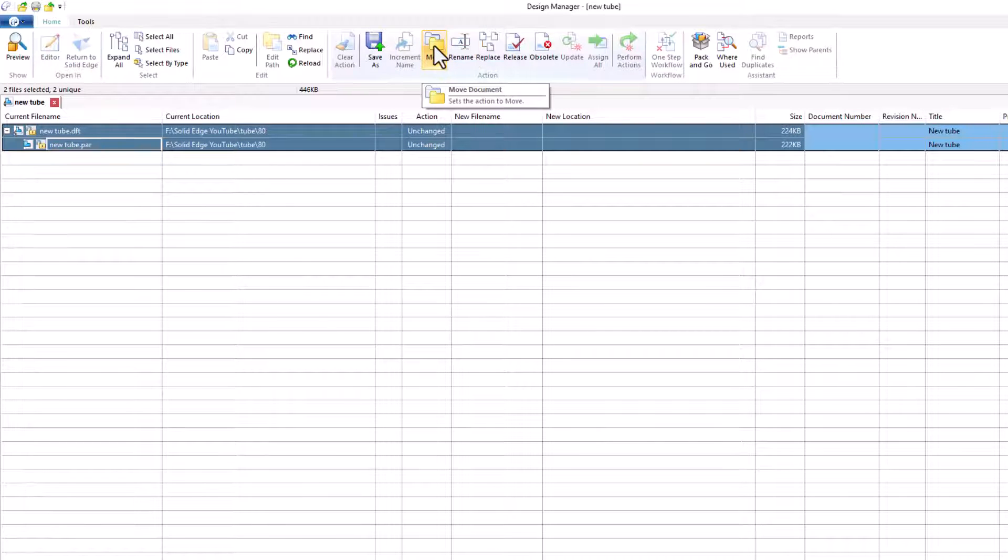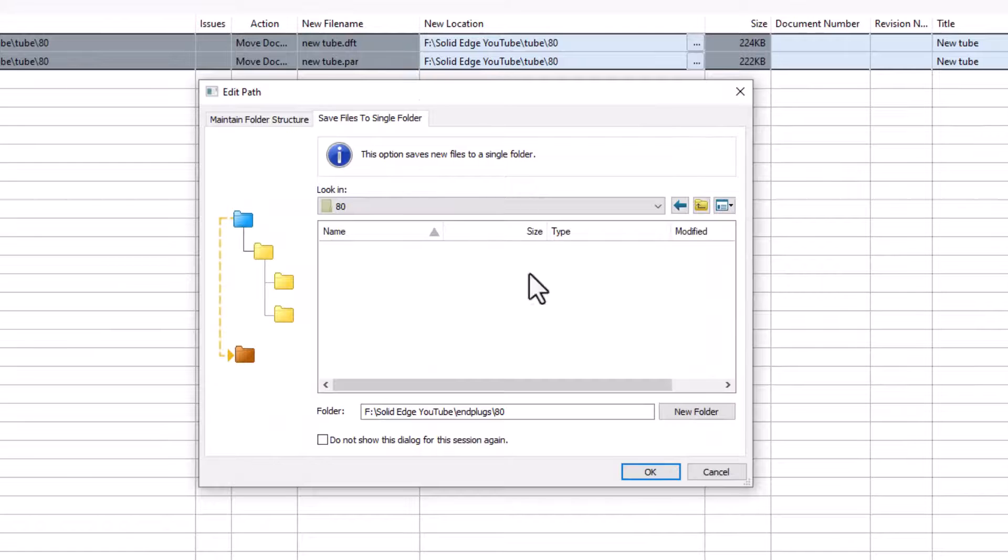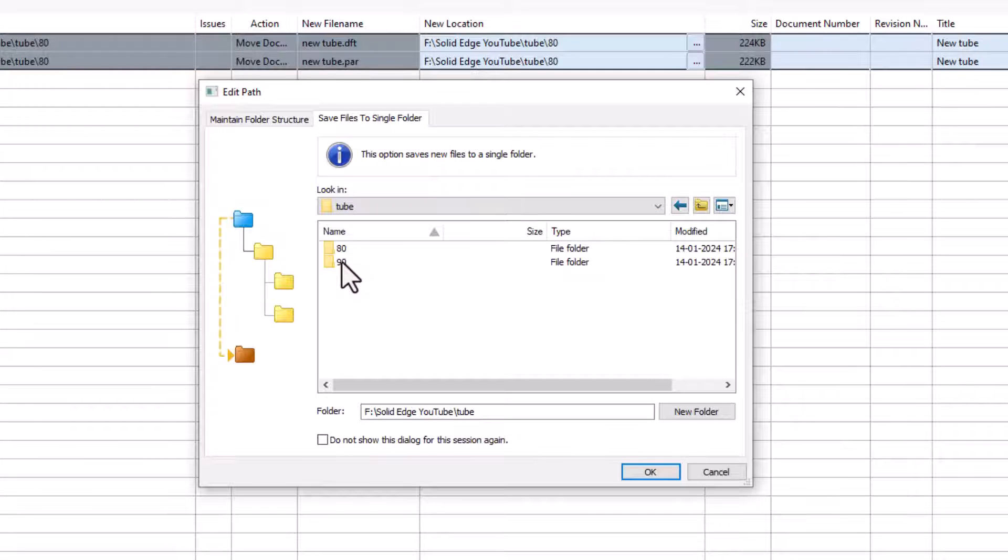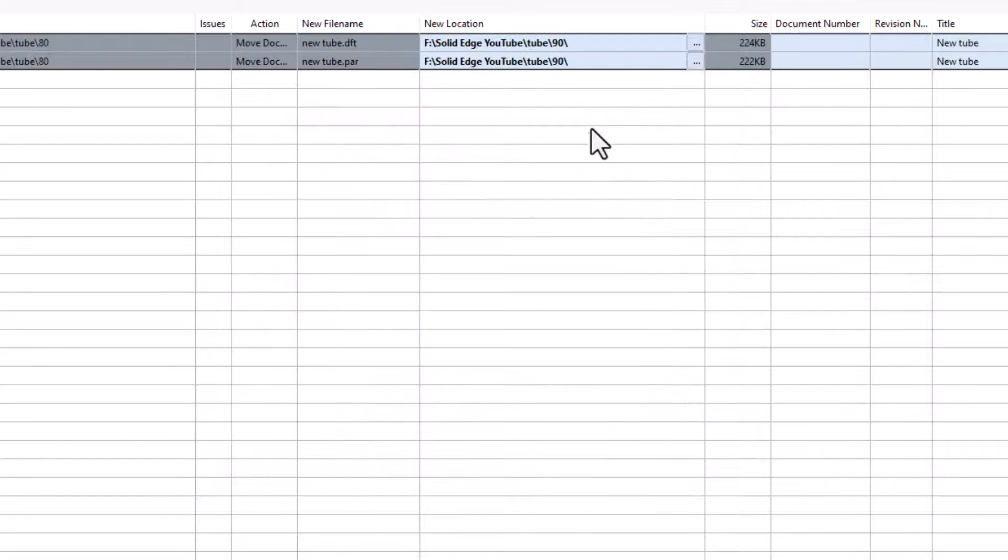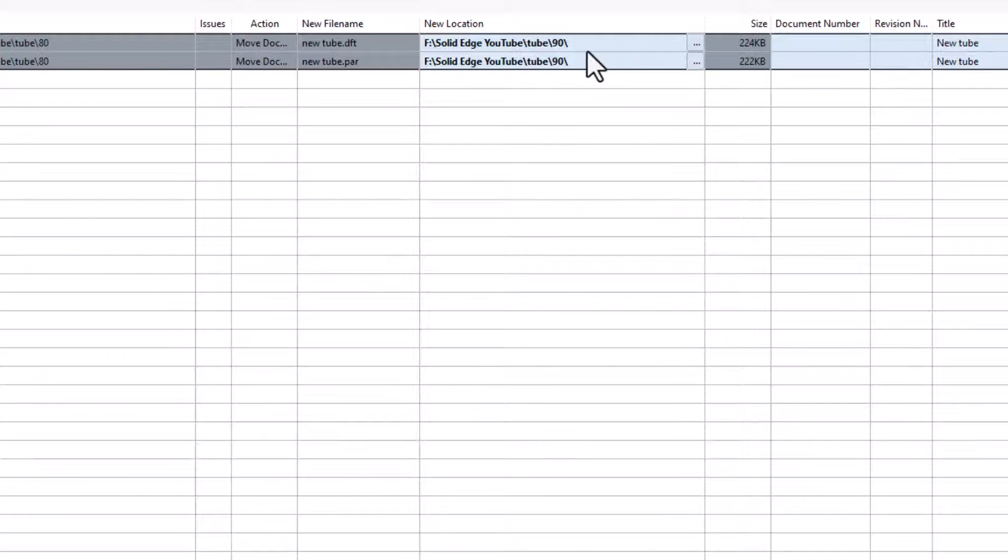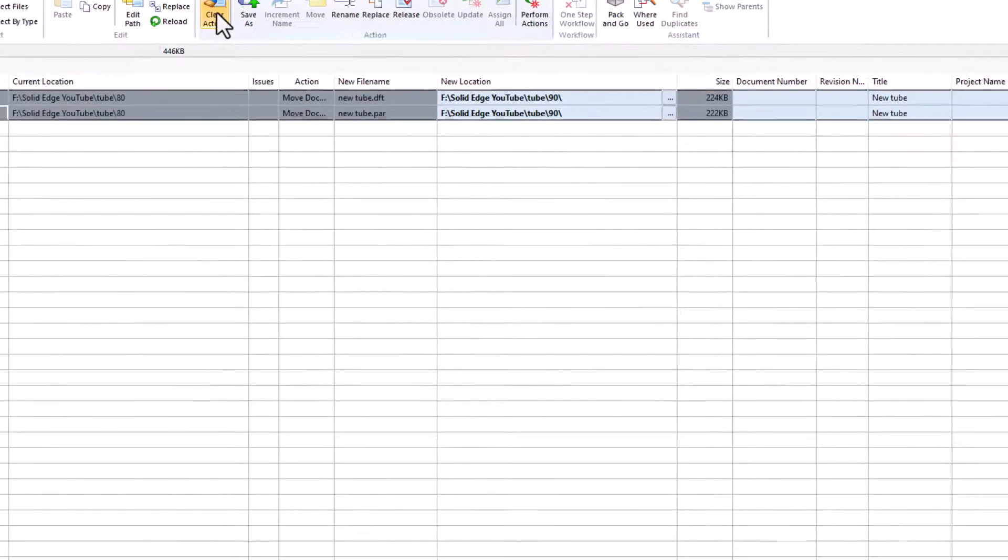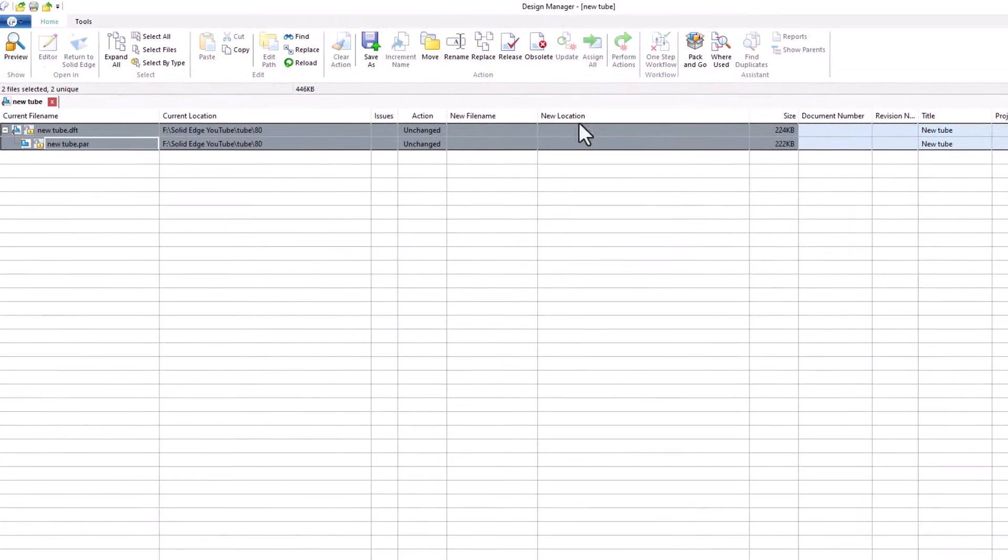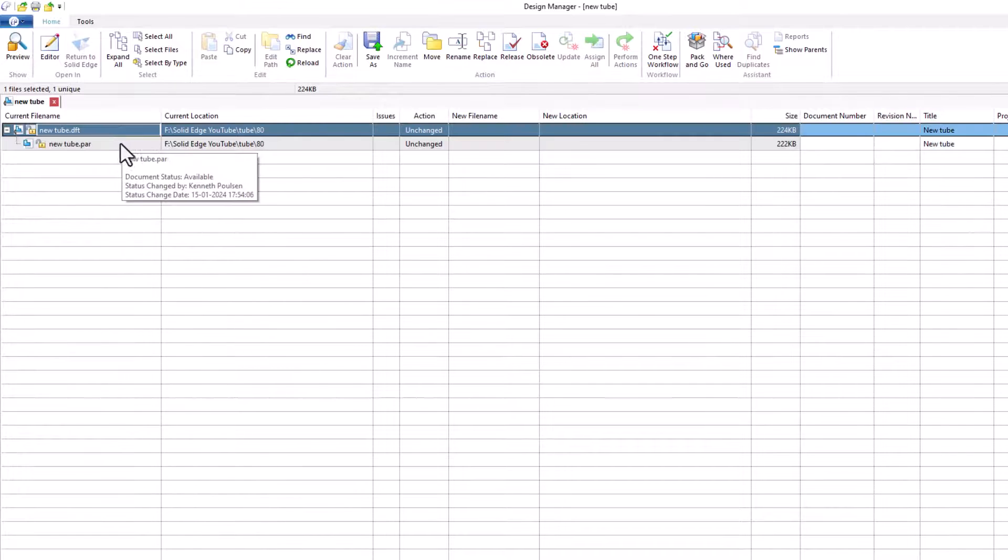And then click move. Now we can move it to a new folder. If you do some changes and you regret that, you can click up here clear action. That will cancel what you were trying to do.